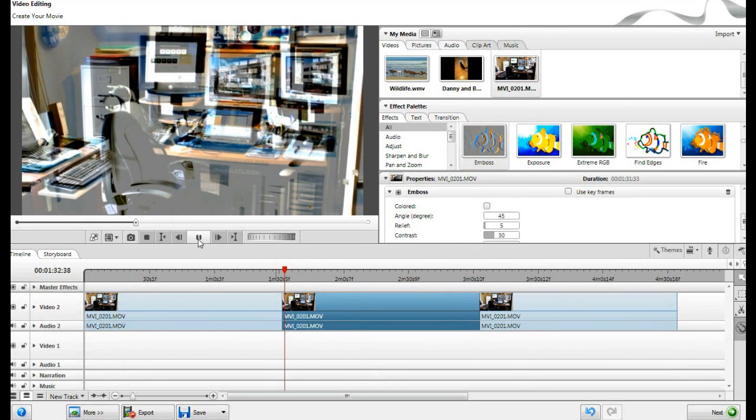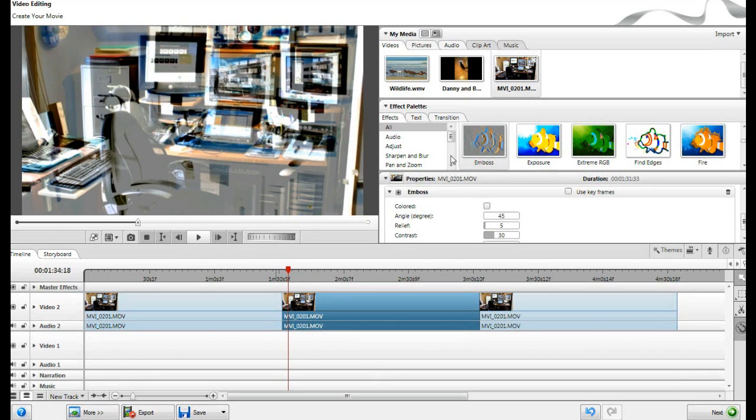See? Ooh, it gives a weird kind of interesting effect. So you can try out all these different effects.